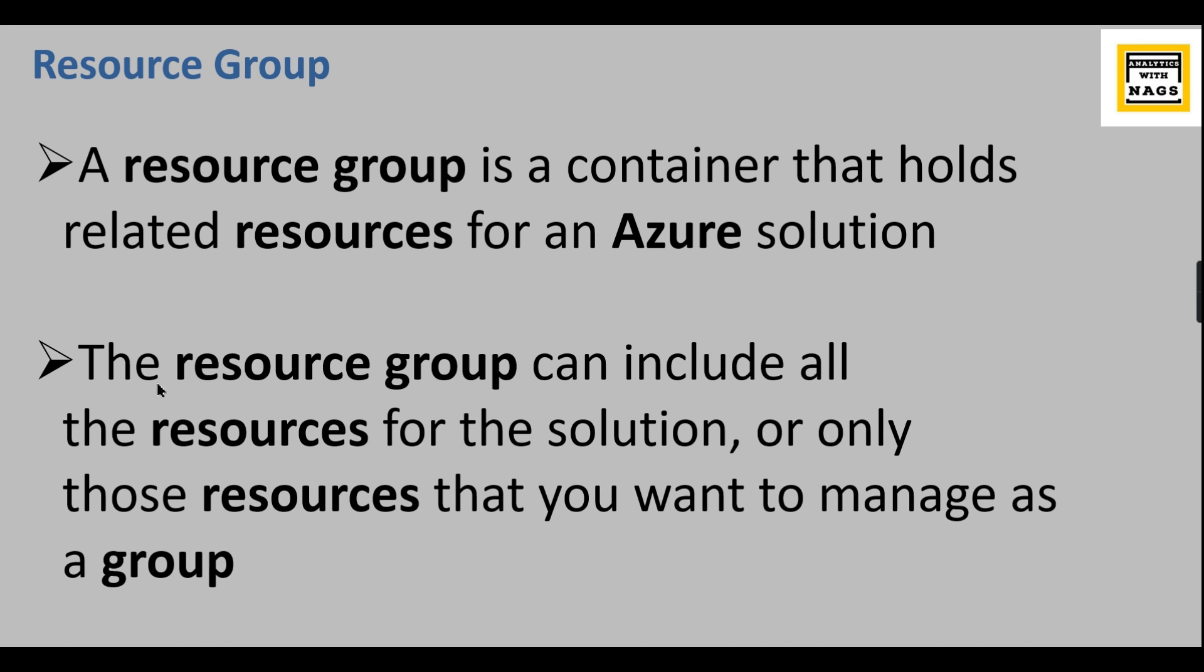In other terms, we can consider it as it can include all resources for the solution or only those resources that you want to manage as a group. How you can differentiate is it can be based on different functional areas.